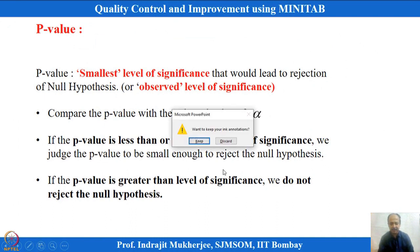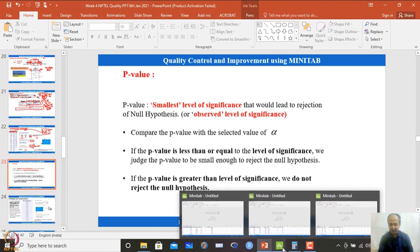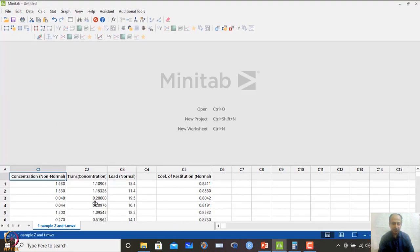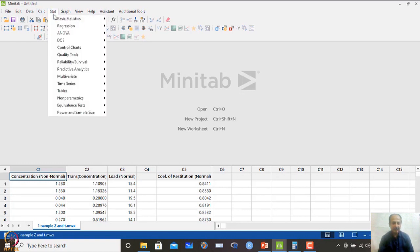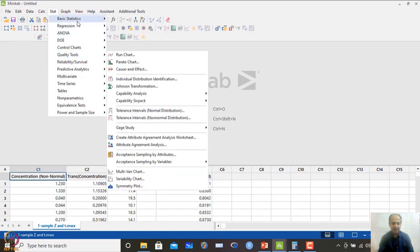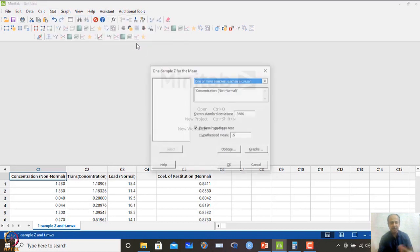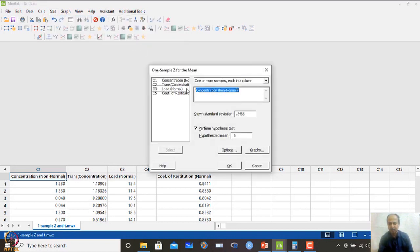For doing that test, an important aspect is the p-value, which we have to take note of. The data set we are using is the concentration data. I will go to Statistics, then Basic Statistics, then One Sample Z, assuming it follows a normal distribution.